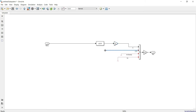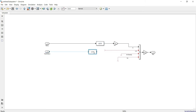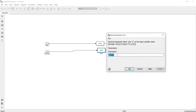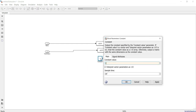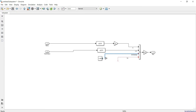For wind speed cubed, I take the wind speed vw input in meters per second and pass it through a function block with the expression u1³ — replacing the exponent 2 with 3 to get the cube. For air density, I add a constant block with the value 1.225, which feeds into the multiplier.